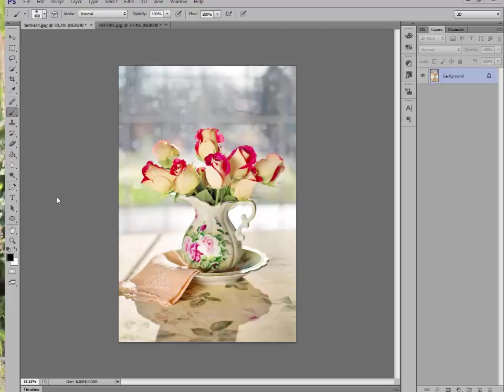Hello, I'm Jill Wellington and I'm going to show you how to make one of your pictures look like a painting using the filters that come with Photoshop.